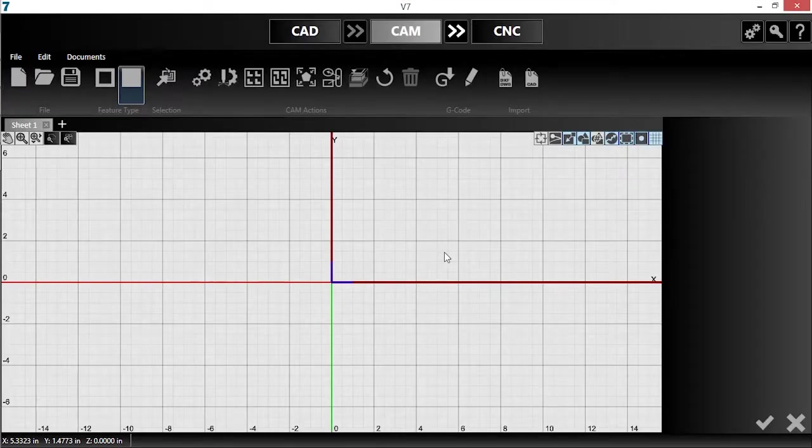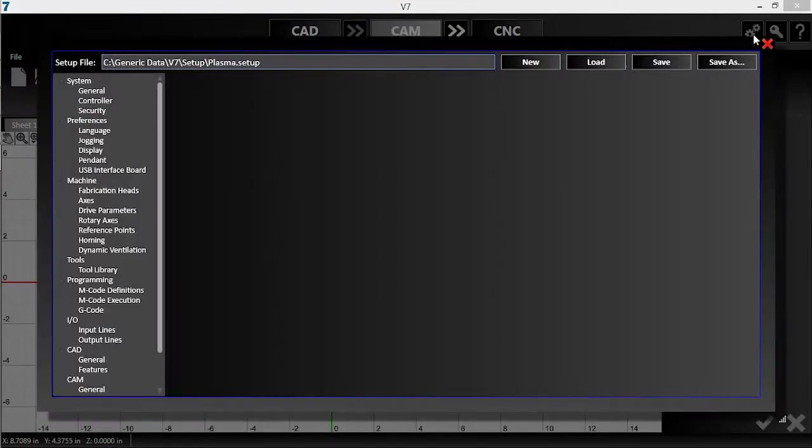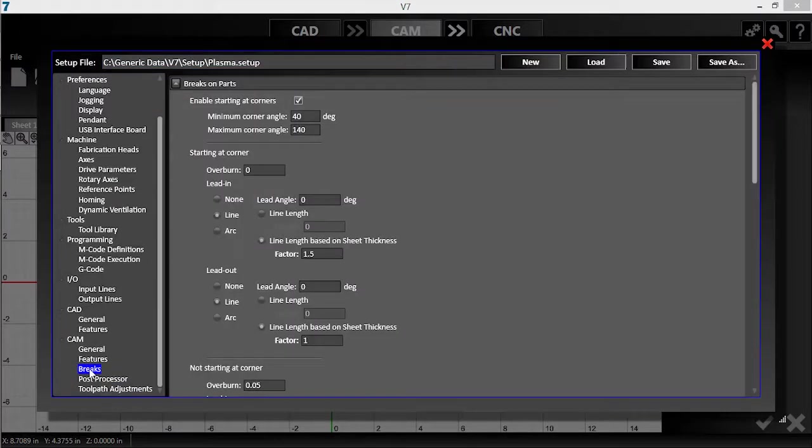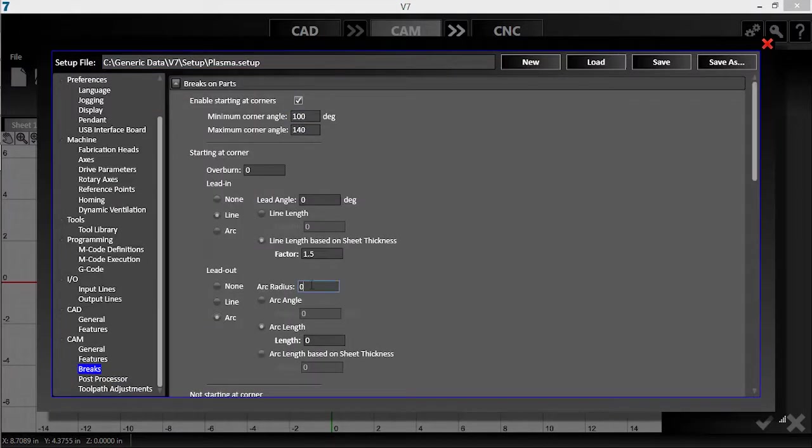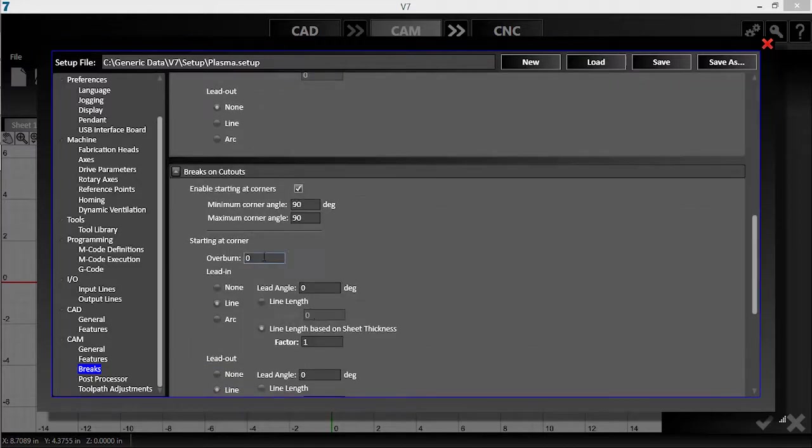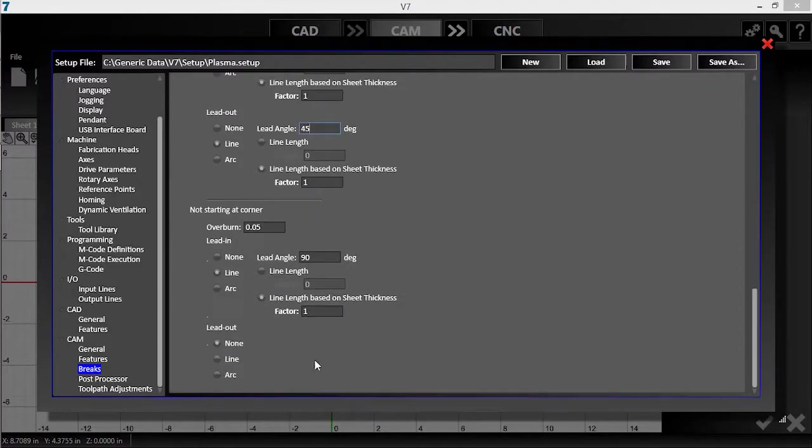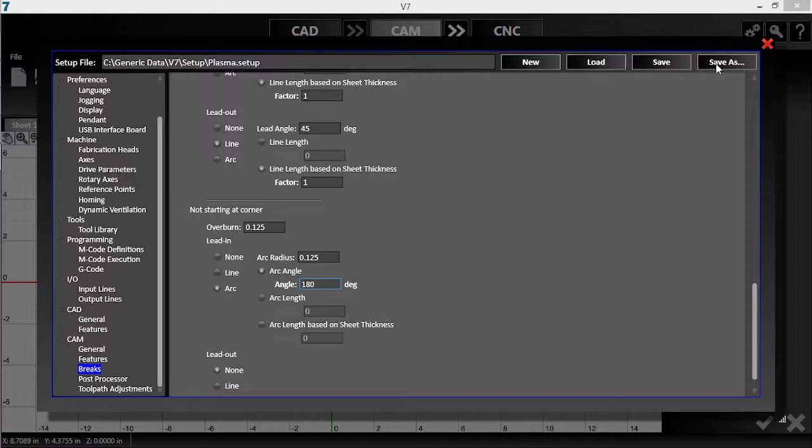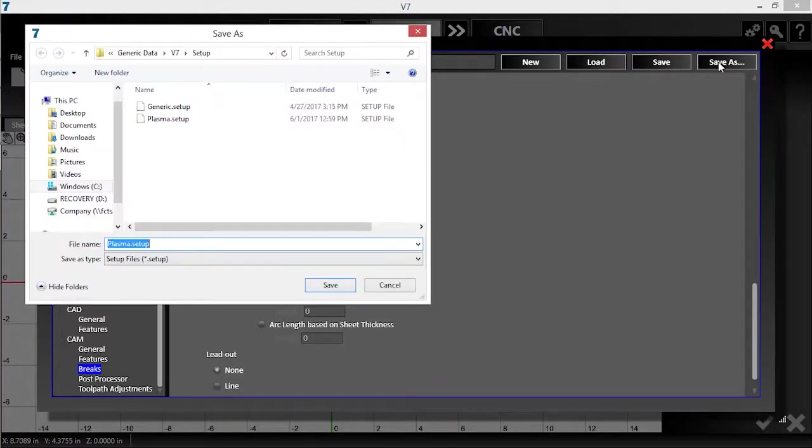I'll open my configuration menu and navigate to Breaks under CAM. Here, you can change your default break generation to your liking. I'll enter in the values that will automatically produce toolpaths similar to the edits that I made. Once my custom break strategy is set, I'll click Save As and name this new setup, then hit Save.